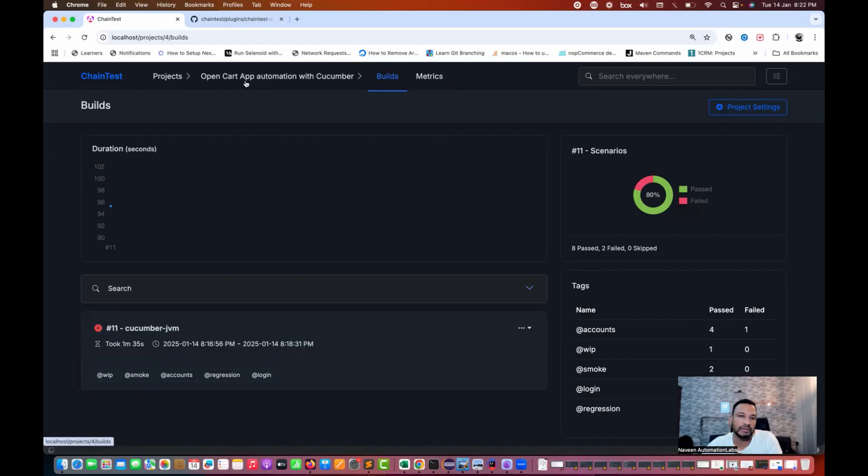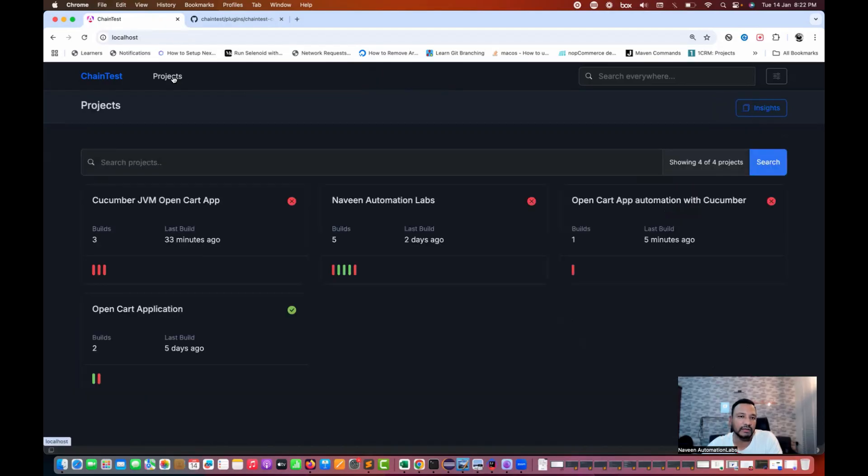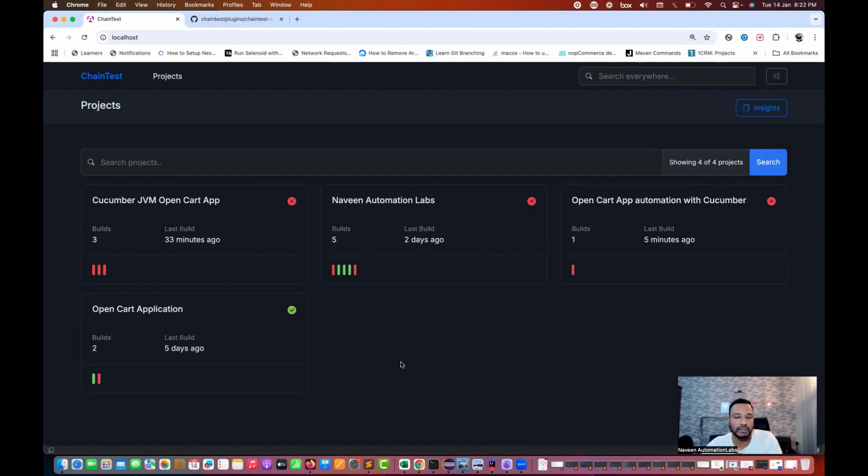So anyways, so this is just a POC that we have done. It's not like we cannot use it with cucumber. We can use it with cucumber as well. So I hope it's clear.